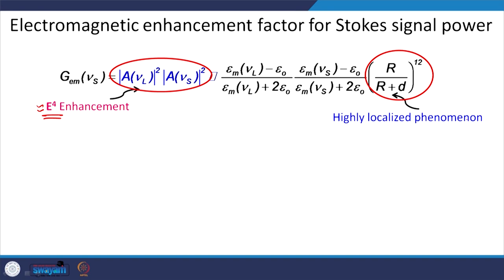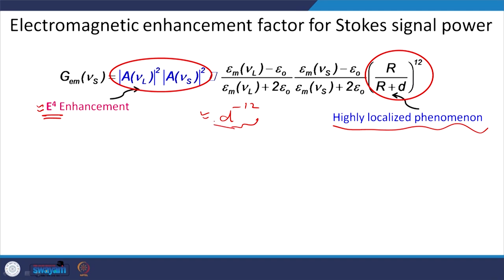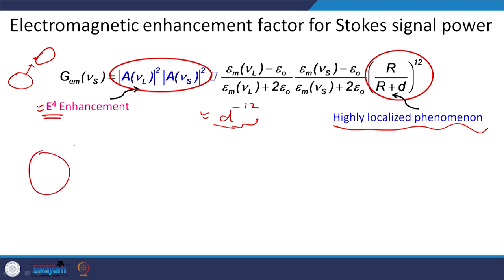However, this is a highly localized phenomenon — the enhancement decays approximately as d^-12. This means that if you move away from the metallic nanosphere, you do not see any enhancement in the Raman signal; it decays very fast. So the molecule has to be very close to the surface of the nanoparticle. Also, the molecule has to be small — if the molecule is large, you only get enhancement from the portion closest to the nanoparticle, not the whole molecule. These are two constraints: the molecule must be very close and must be small.